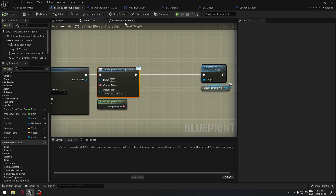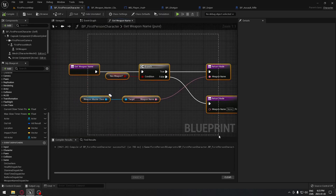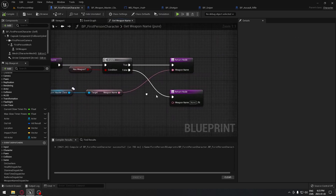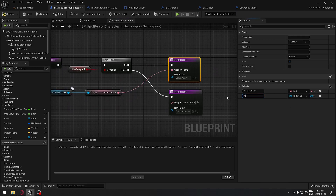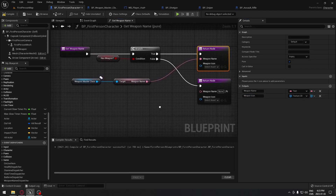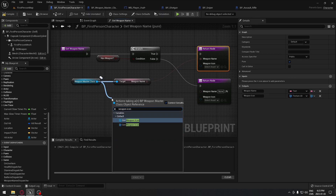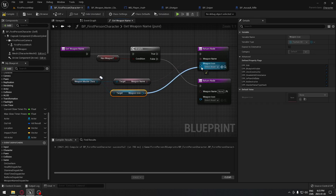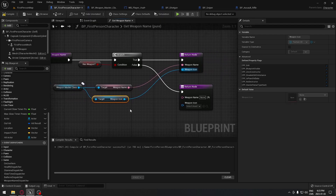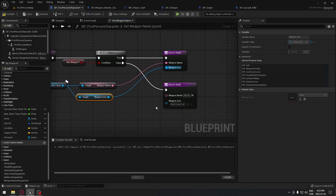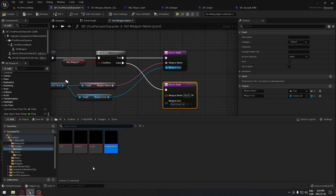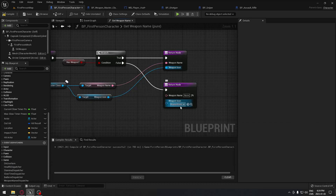Now go to the weapon name function. On the return node, add a new output called 'weapon icon' — it should be Texture 2D. From the master class, search for the weapon icon variable we created earlier and plug it right there. If it's true it will display the icon assigned to each weapon. If there's nothing, assign the blank weapon image — you can select it and click the arrow to paste it in the box, then compile.